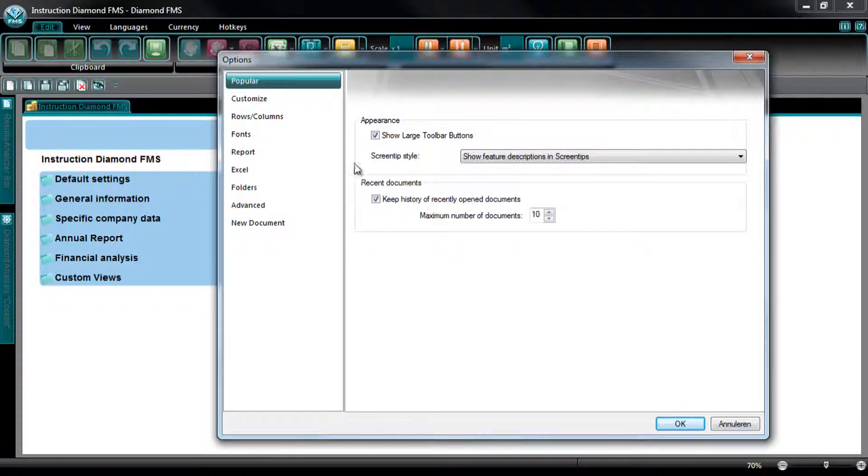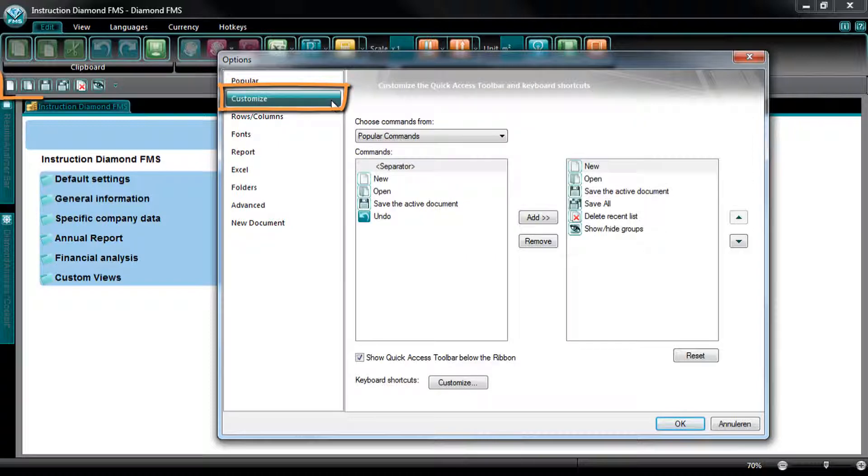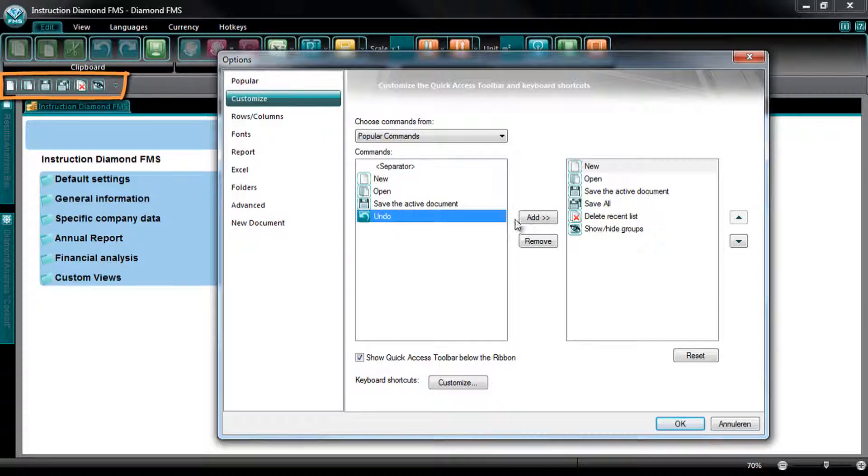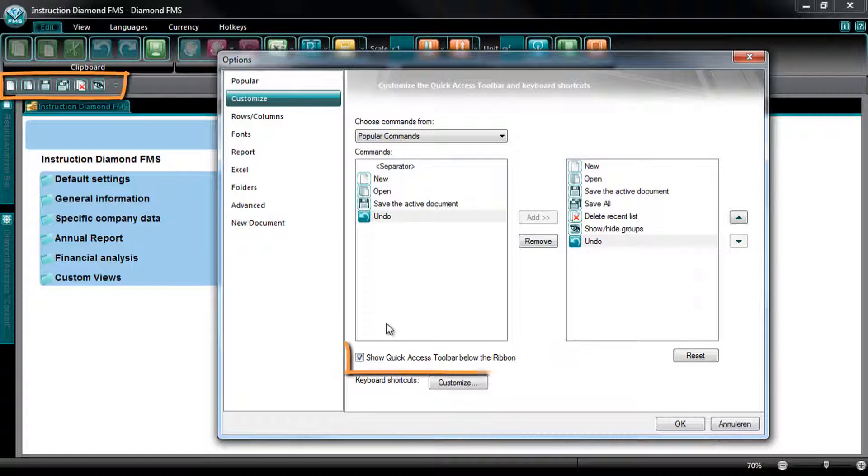At the tab Customize, you can adapt the view of the Quick Access toolbar. You can delete or add buttons to this toolbar. Further, you can choose whether to show the Quick Access toolbar above or below the ribbon by selecting or unselecting Show Quick Access toolbar below the ribbon.